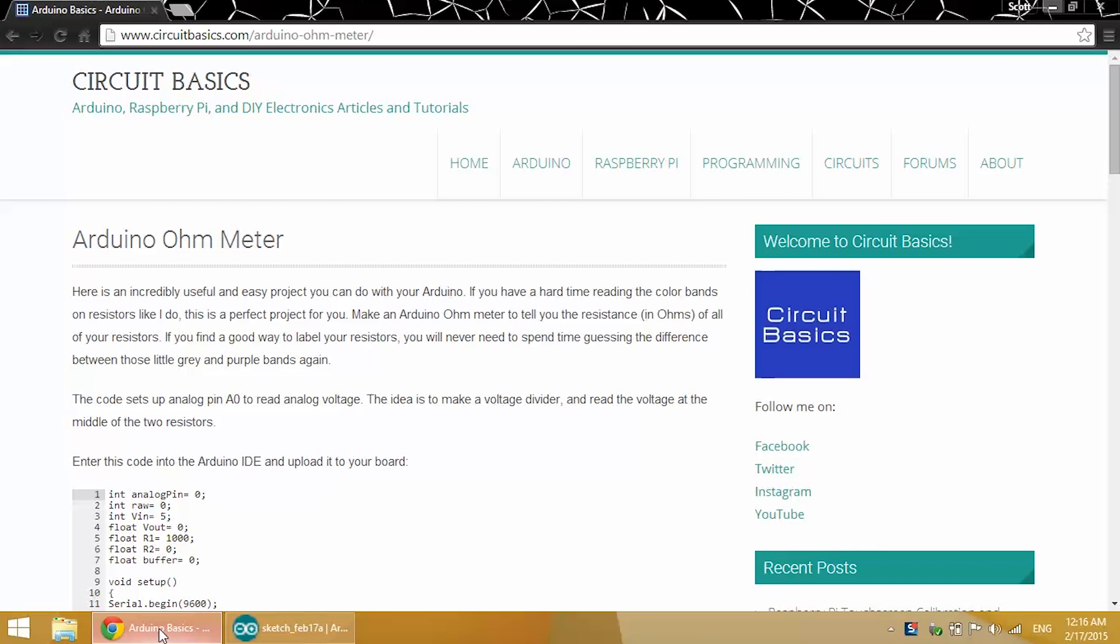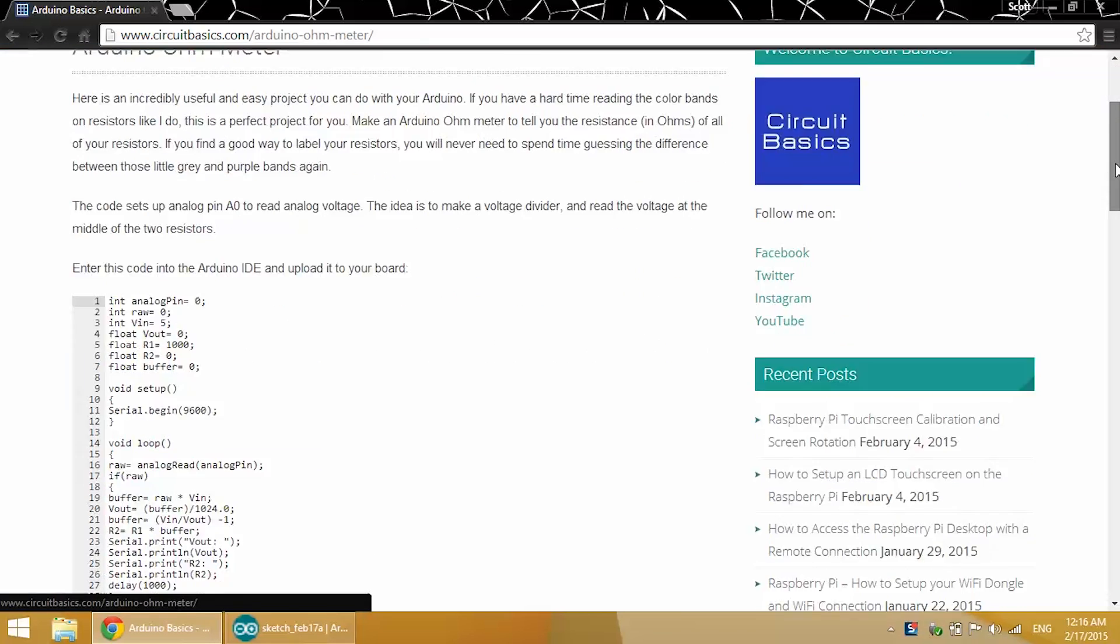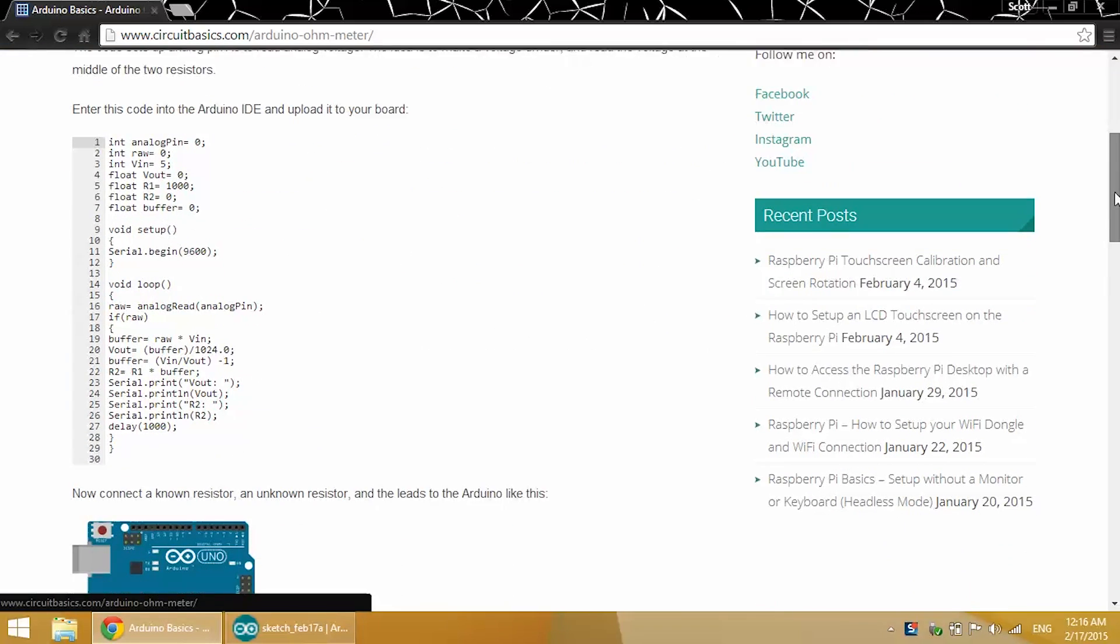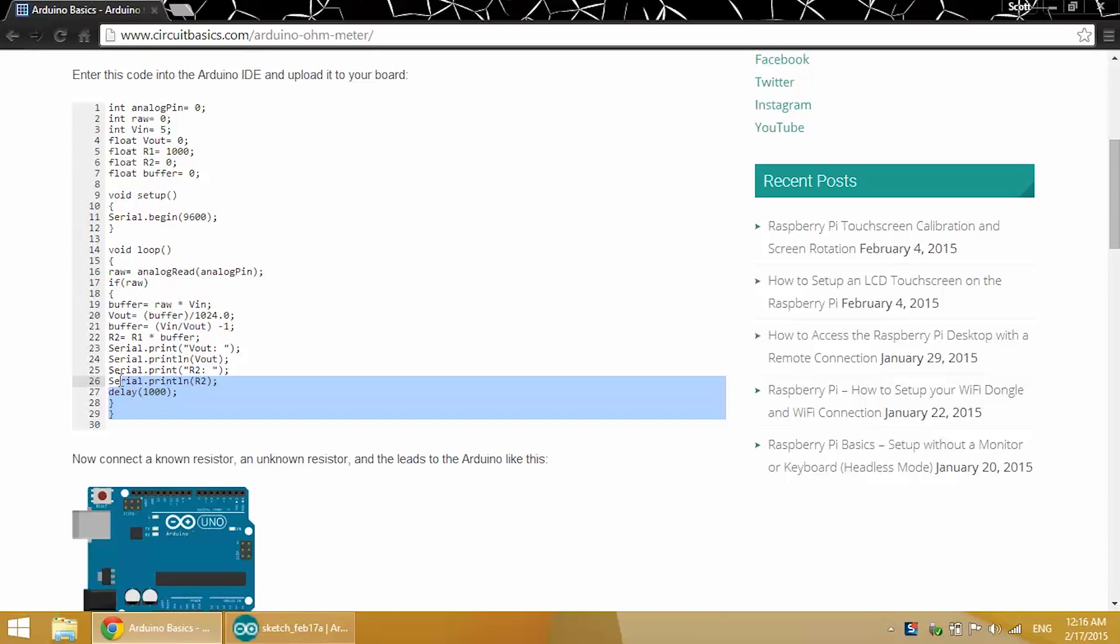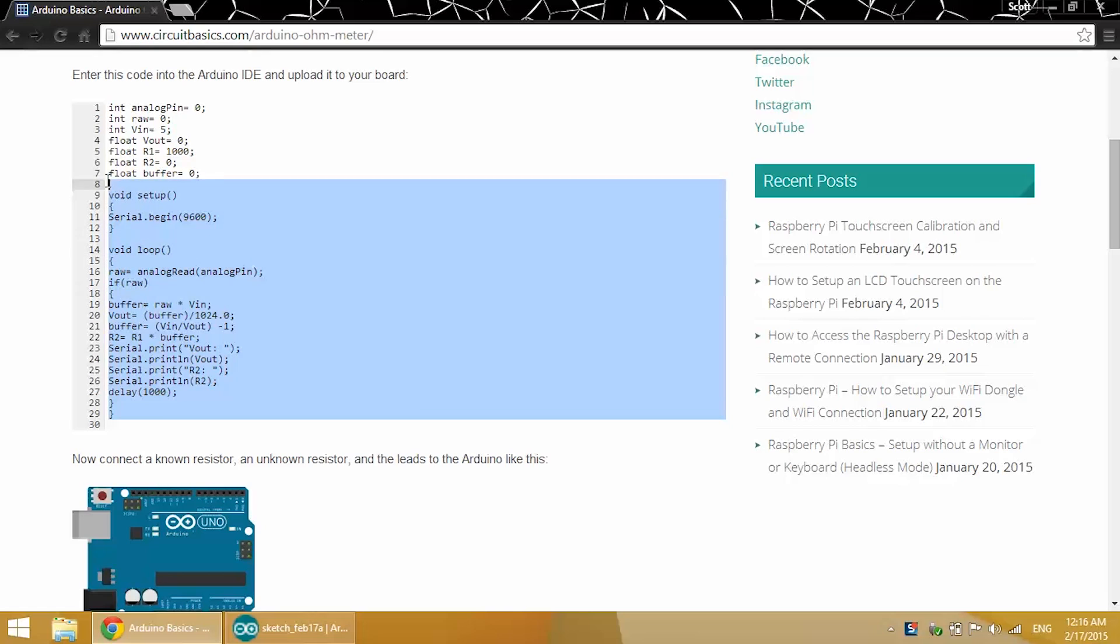You want to follow the link in the description to my blog post for this tutorial at circuitbasics.com. I've got the code right there, so just go ahead and copy that.